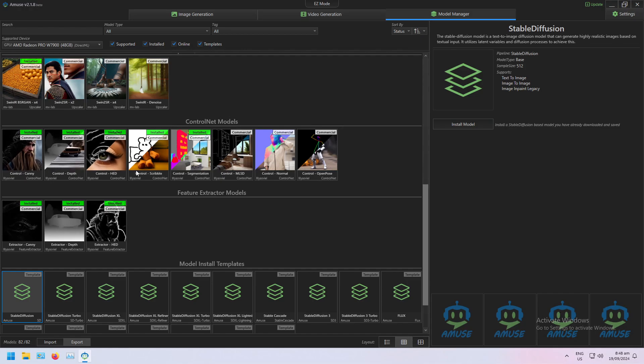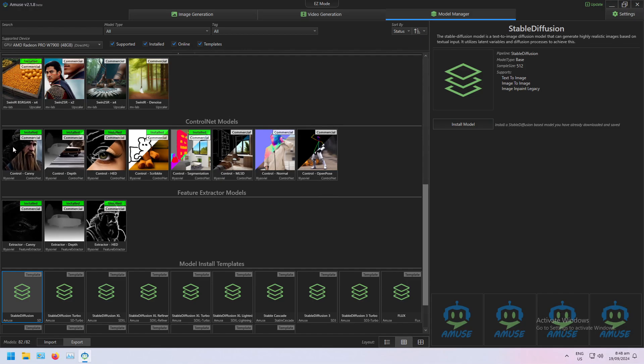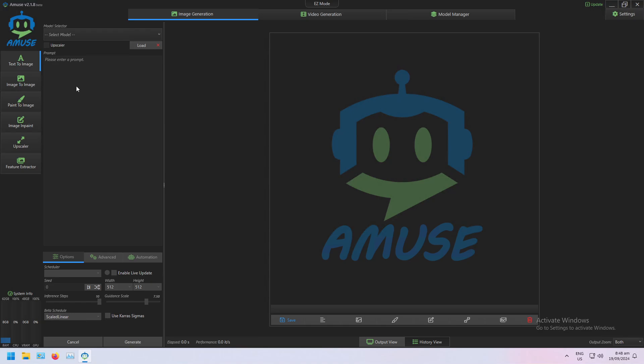And Canny and HED are just edge maps, so similar to a depth map but edges instead. This will make more sense as we go. So if I go back to my image generation and I begin...